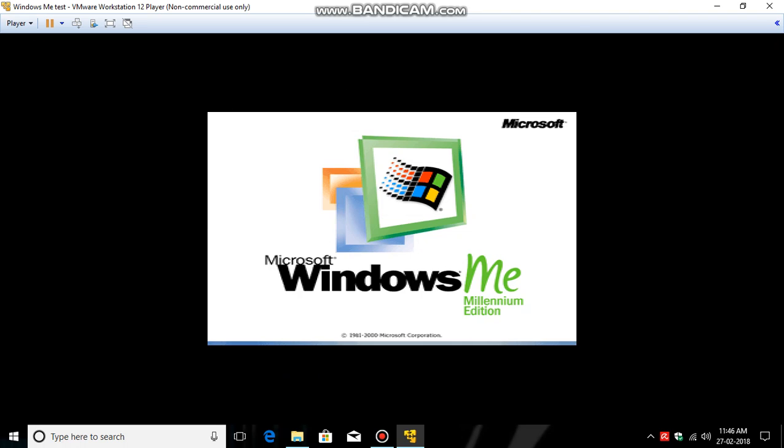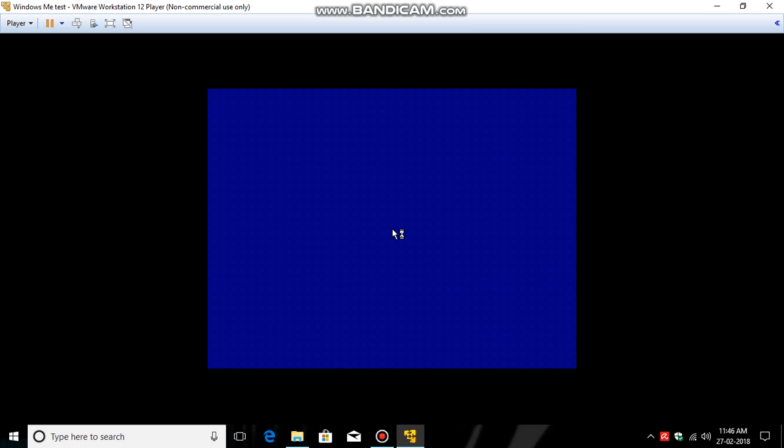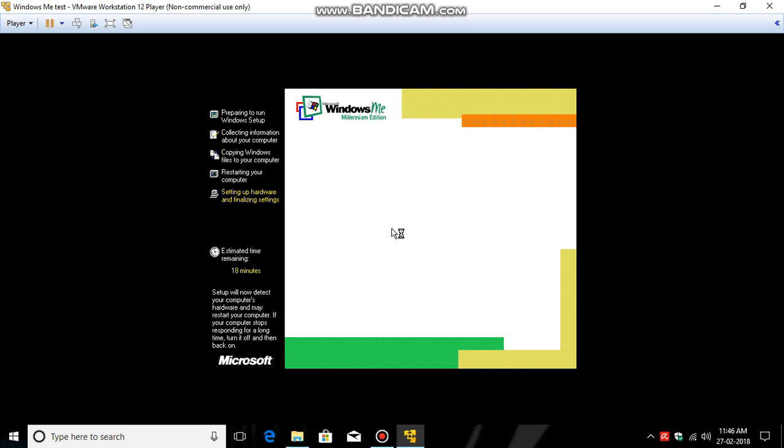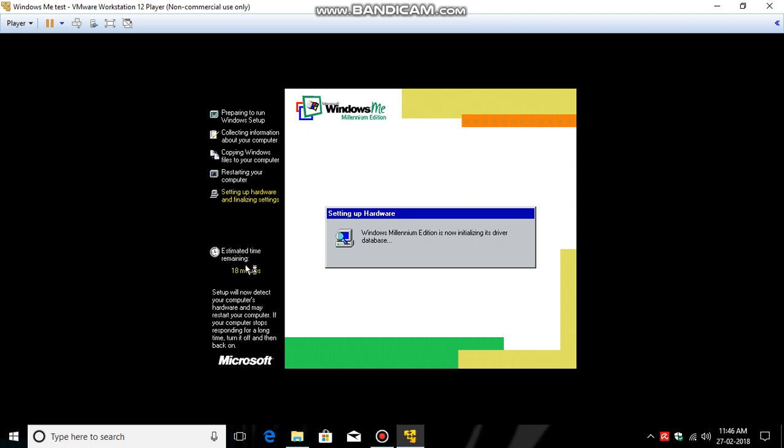So now it says 18 minutes. No, it's 10, sorry.